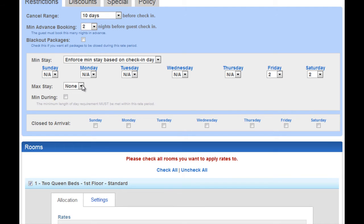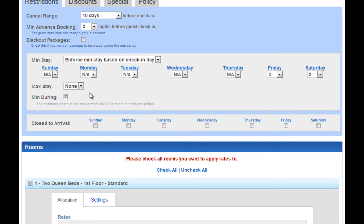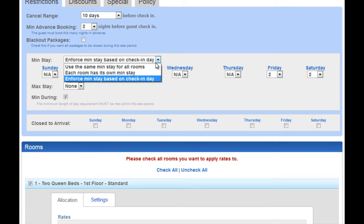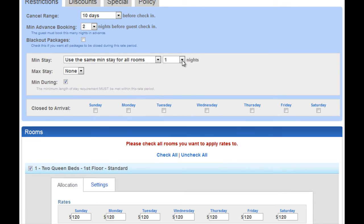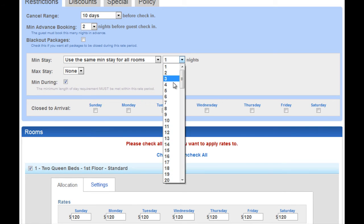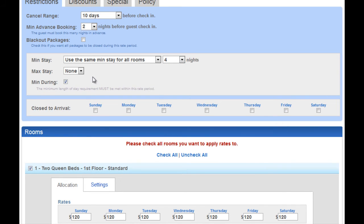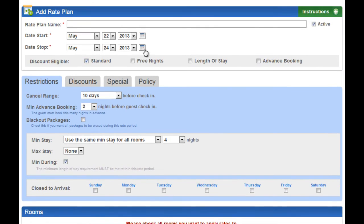You can set a max stay. This is a required field in some part of the countries, and that's why you'll see it here.